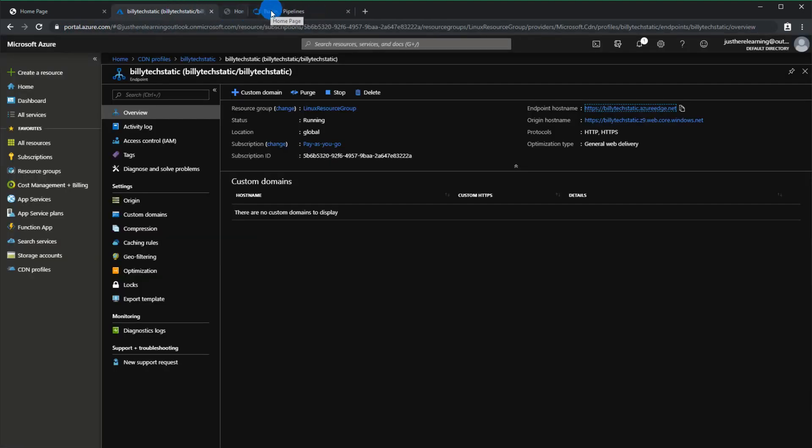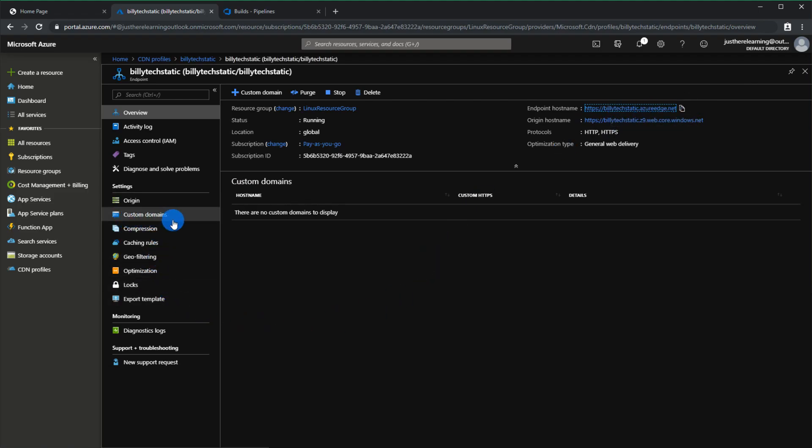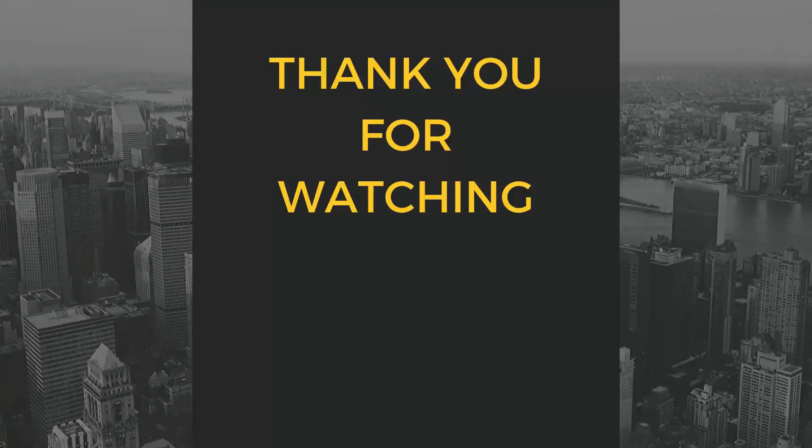One extra thing if you guys do want to do, you should have a custom domain. Obviously if you are going to go production you don't want to have this URL as your primary URL. So you can set up your custom domains, there should be documentation if you just look Azure CDN custom domains.